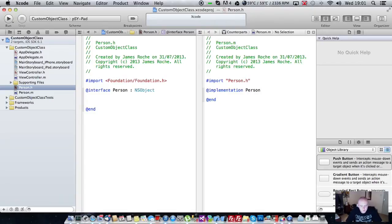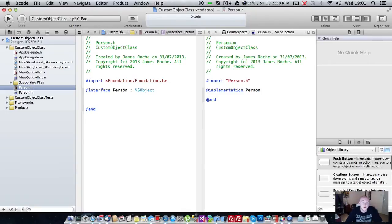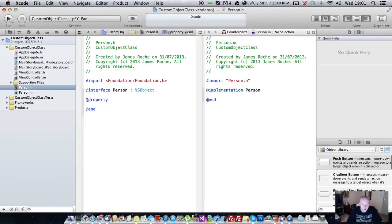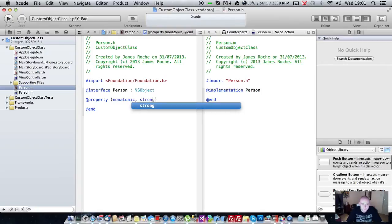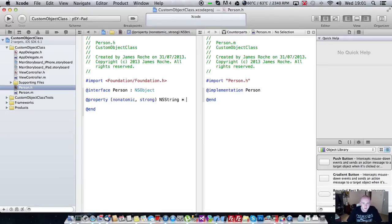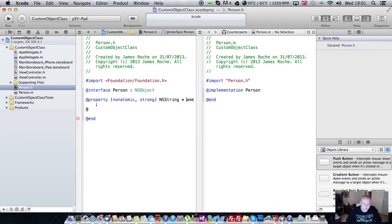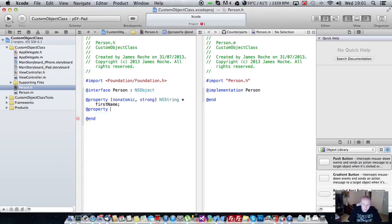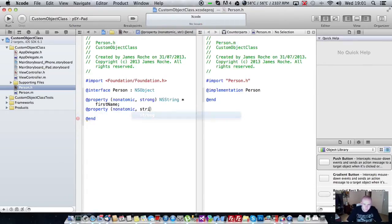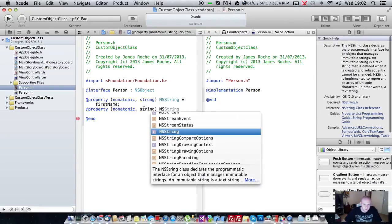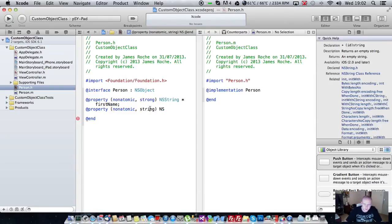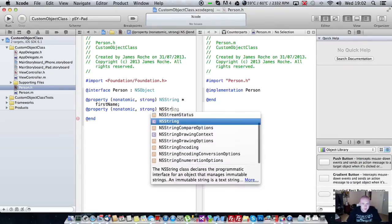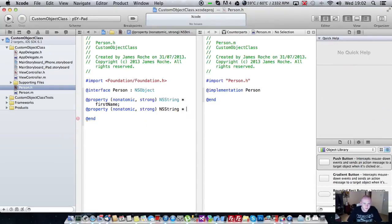First of all what we're going to do is add some properties to our new class. We're going to be creating a person, so we know a person has a name. I'm going to add an NSString name. Actually what we'll do is we'll add a first name and a last name. Now obviously these could be anything but for the purpose of the tutorial we're just going to keep it simple and create a basic person.